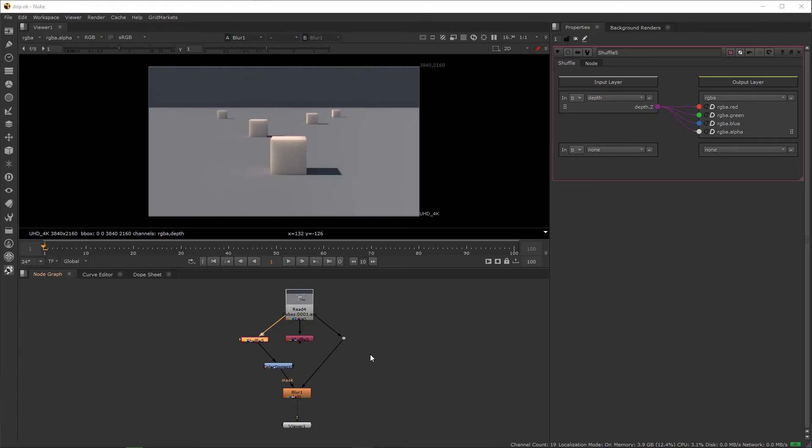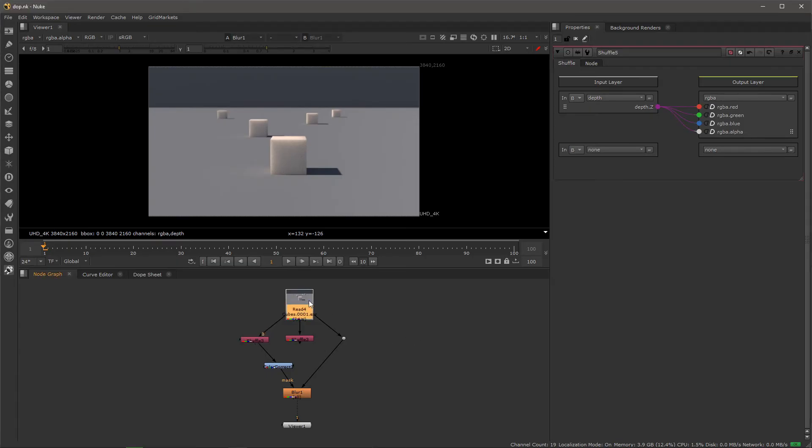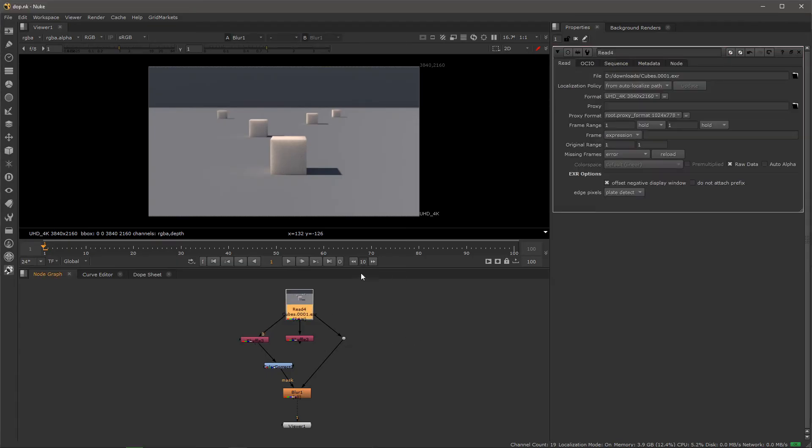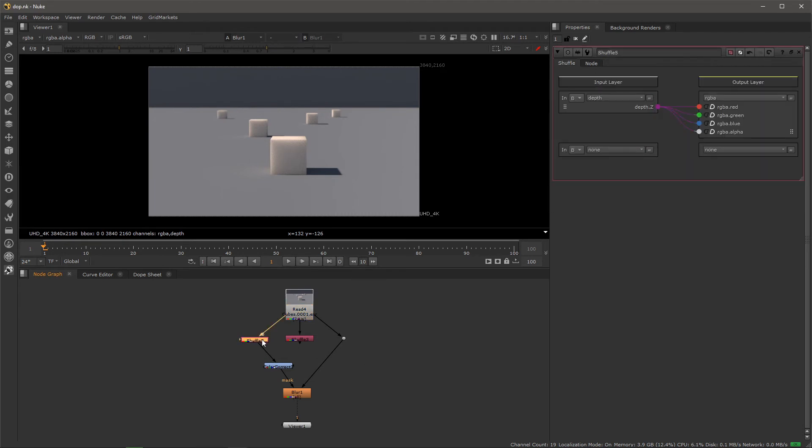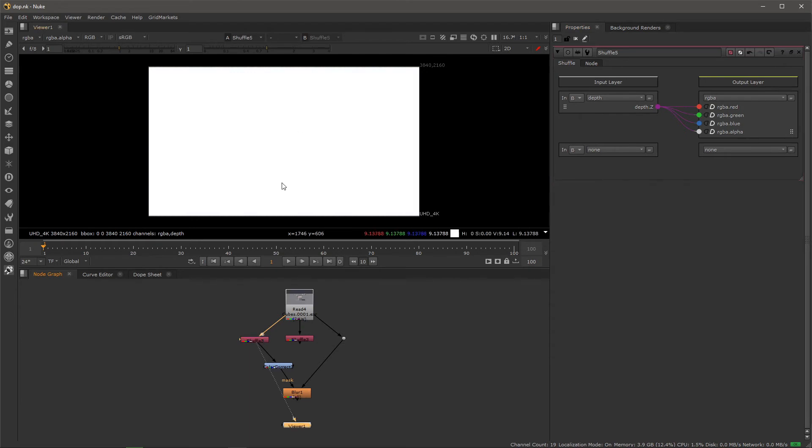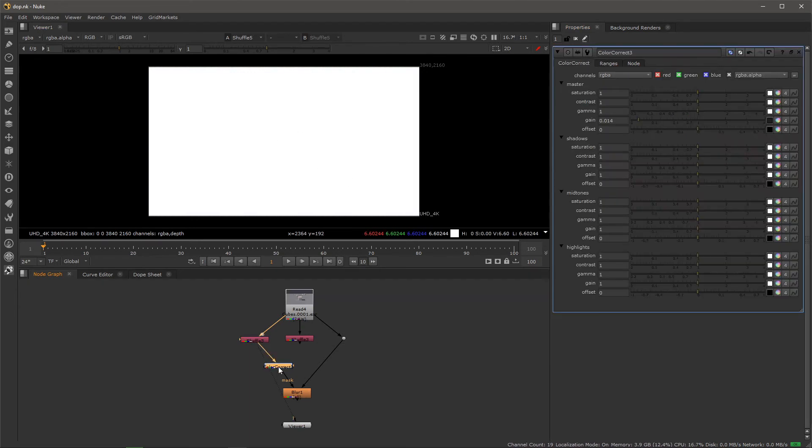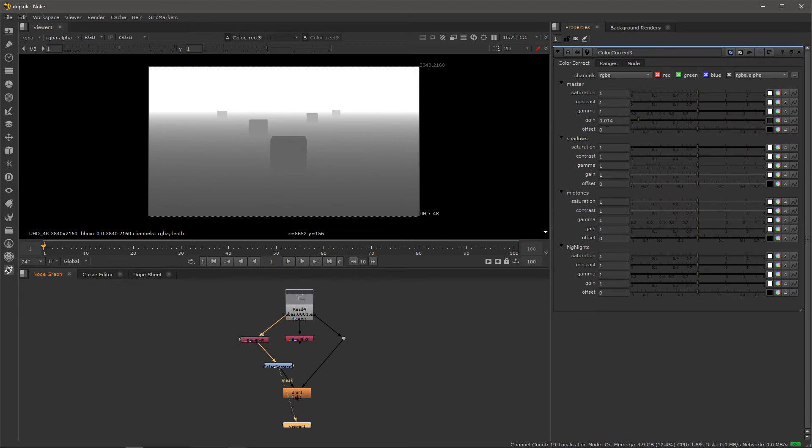So inside Nuke, you want to read in your render, obviously. Then you want to shuffle the render so that you can only get the depth layer, which should look like this—completely blown out. Then you want to color correct and just shove the gain all the way down, and then you can actually start to see what you want.